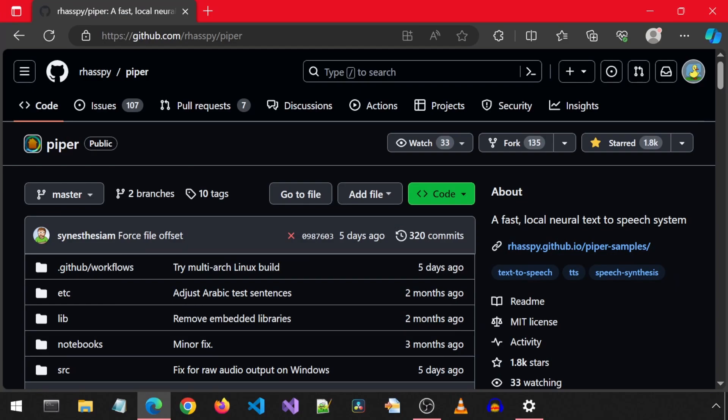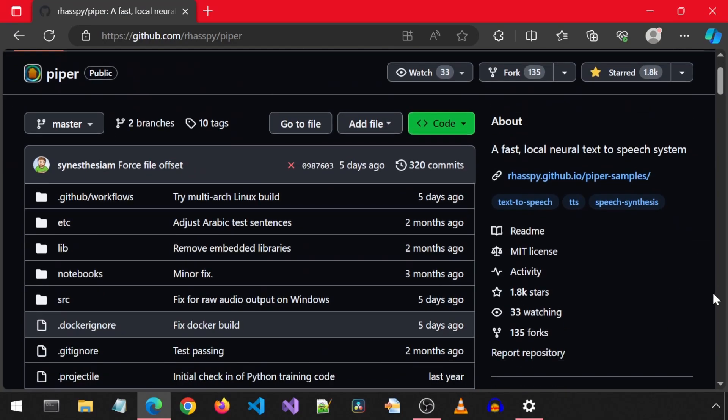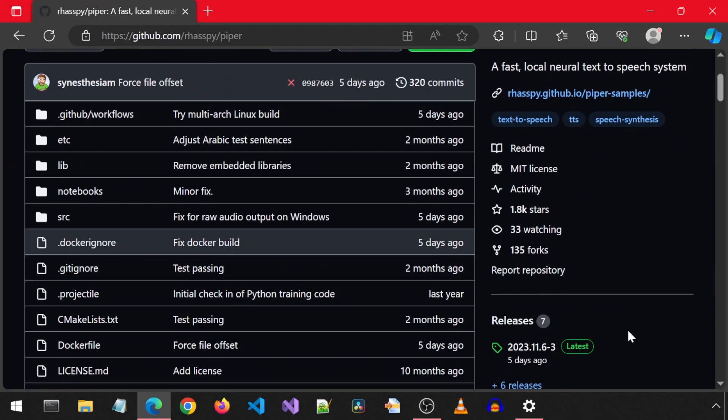This is the GitHub page for Piper. Scroll down and on the right hand side, click on releases.